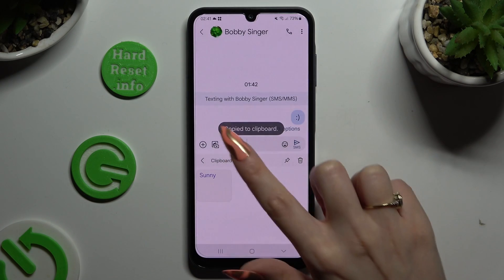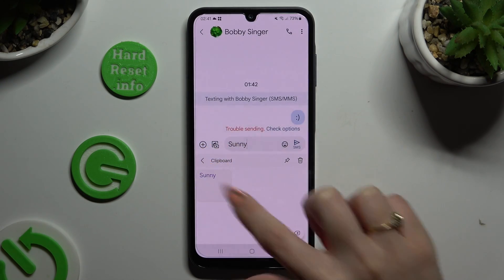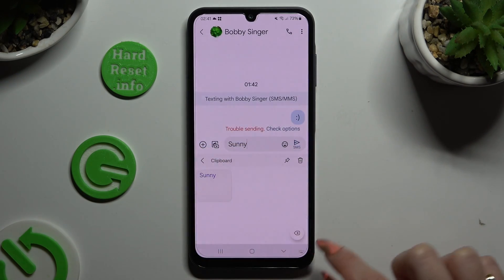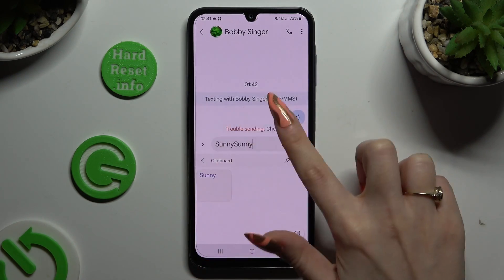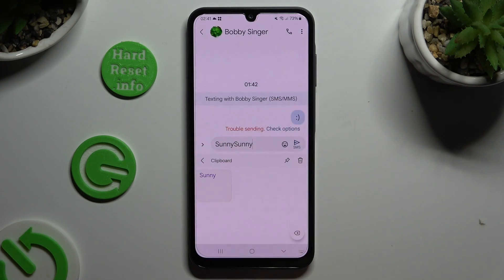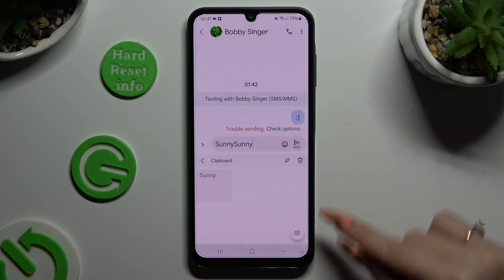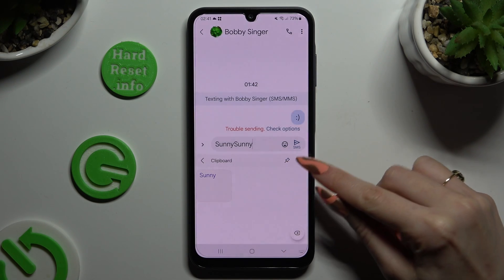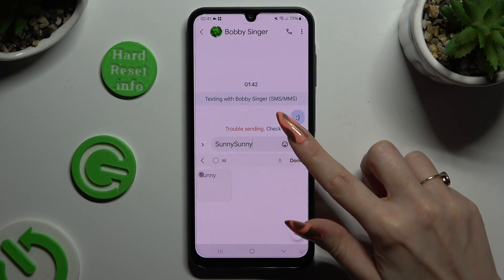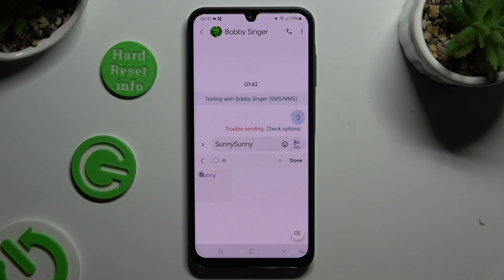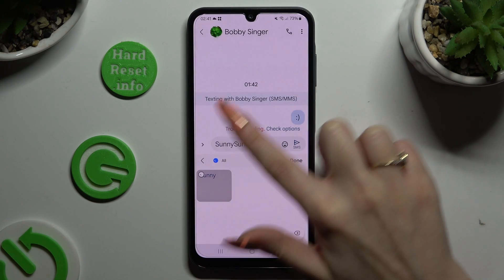Now to paste it, click on it in the ClipBird section. If you wish to pin your text or unpin it, use the pin at the top right corner.